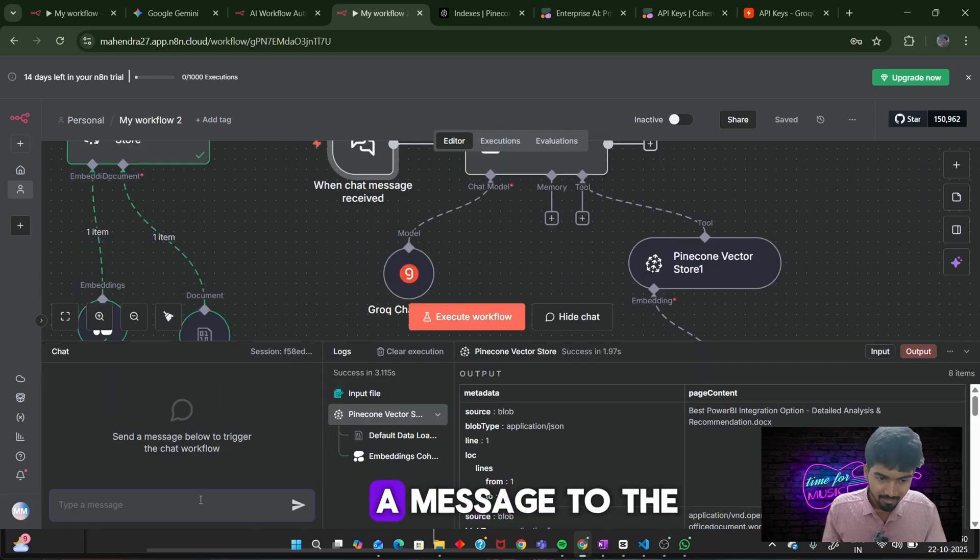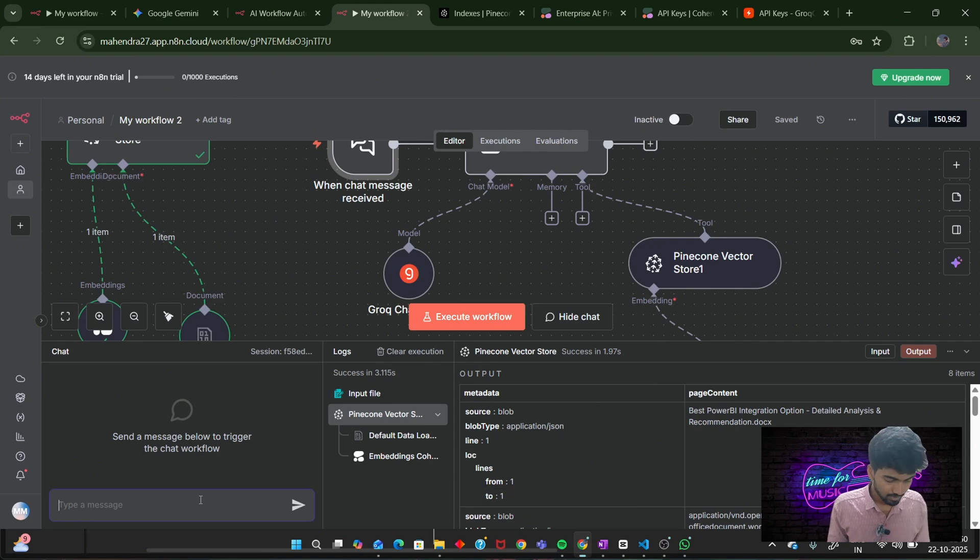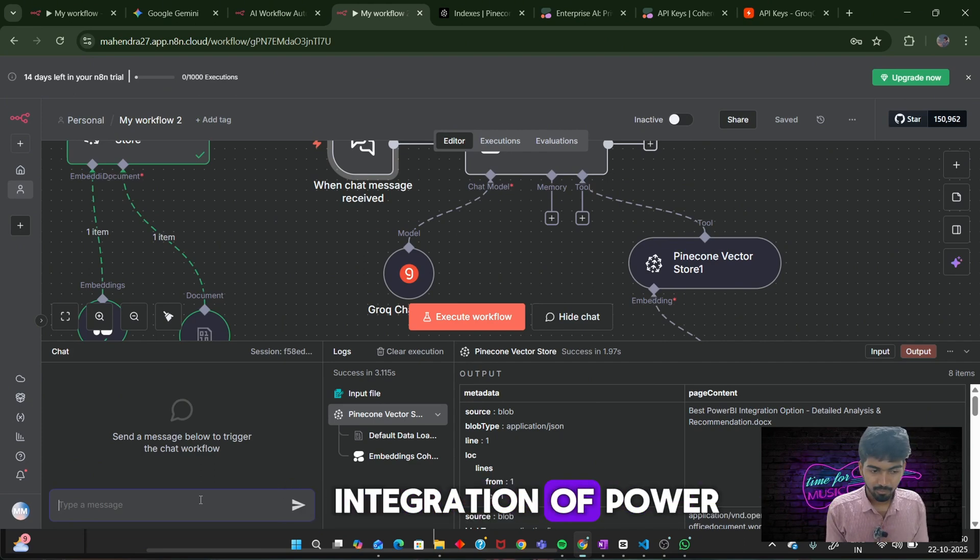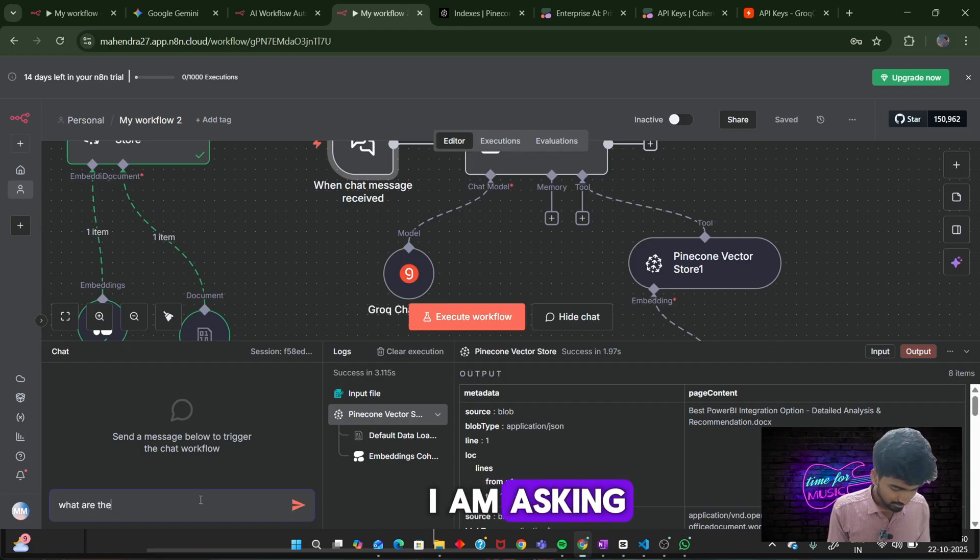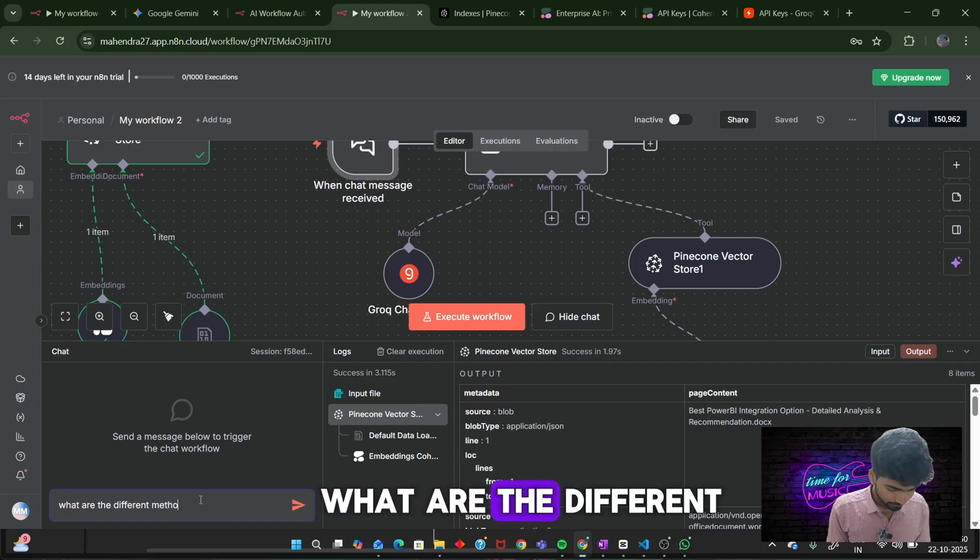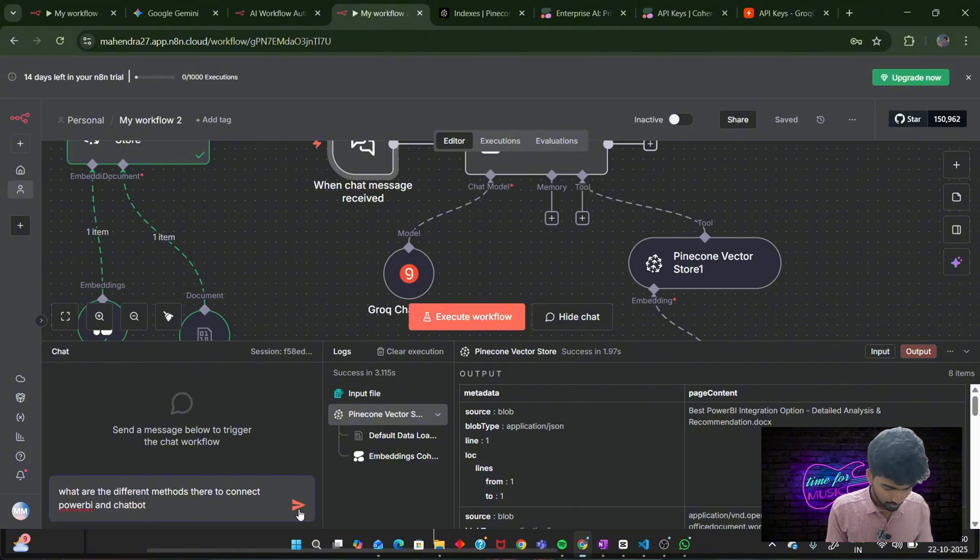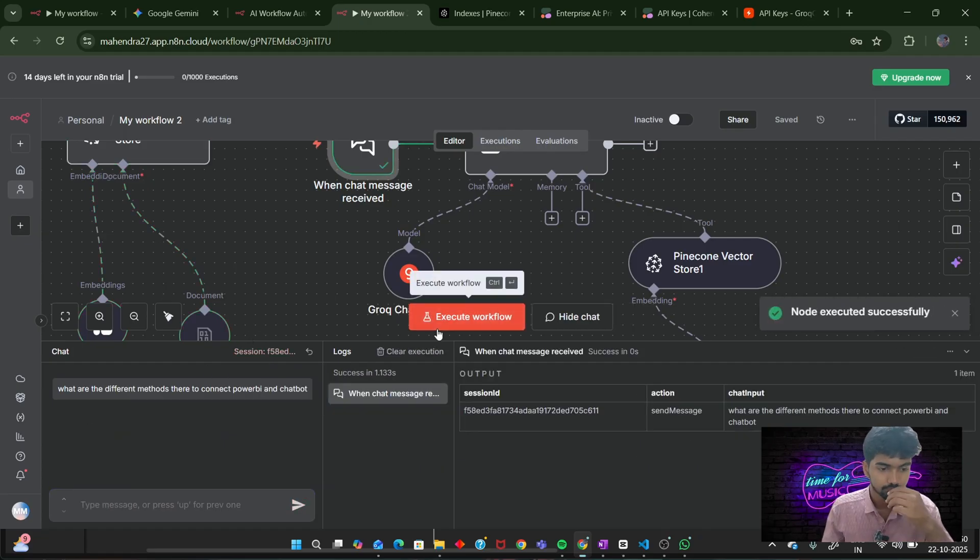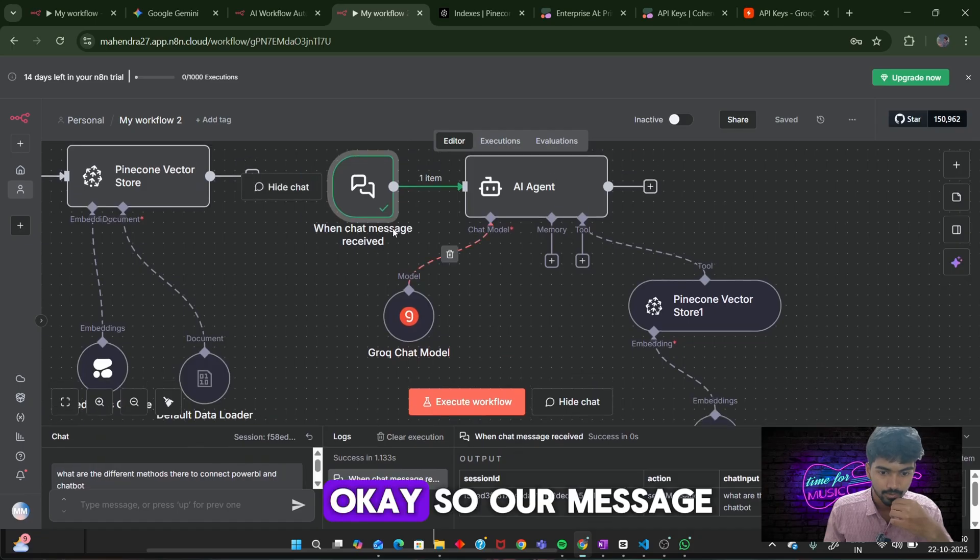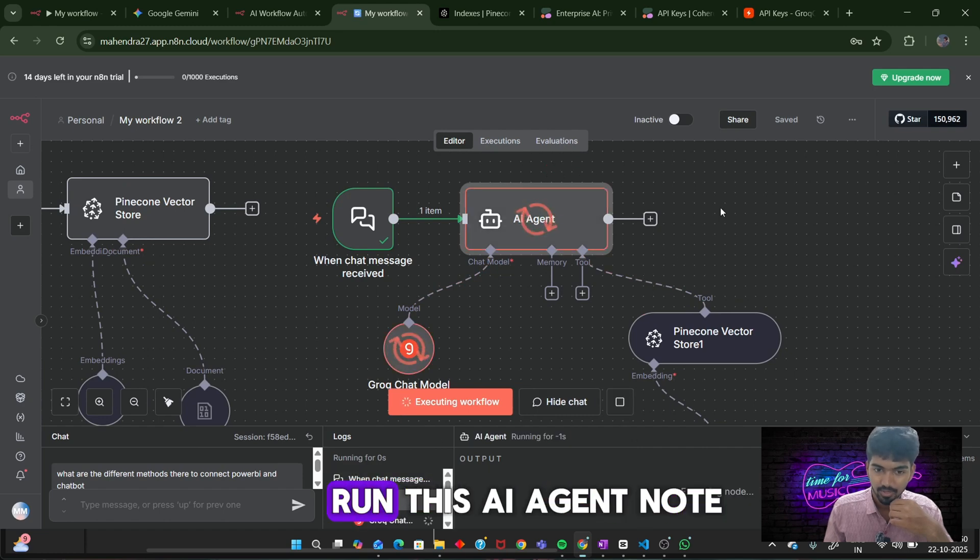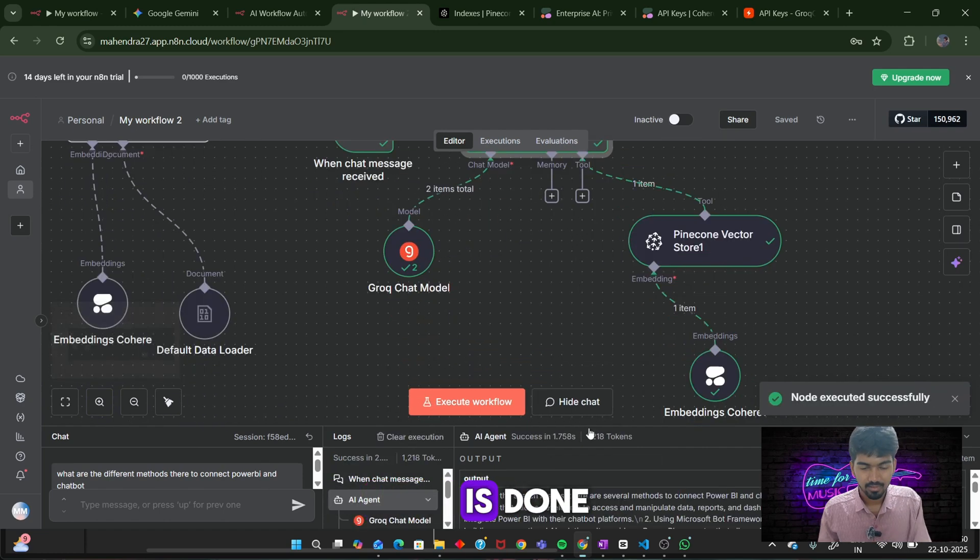Next, we shall send a message to the chat model. The document contains the information about the integration of Power BI and chatbot. So I am asking: What are the different methods to integrate Power BI with chatbot? Our message has been given successfully. Next, we need to run this agent node. Once the node is done, you can see here, based on the search results, there are several methods to connect to Power BI using REST API. This all information was retrieved from the document which I have uploaded.